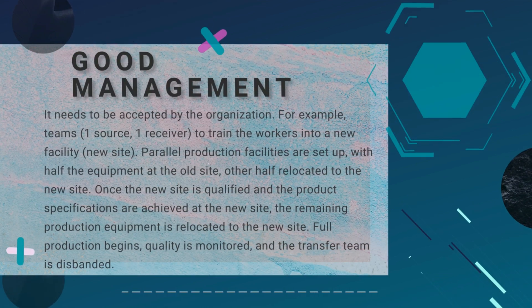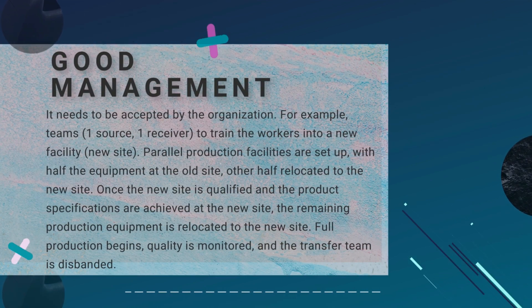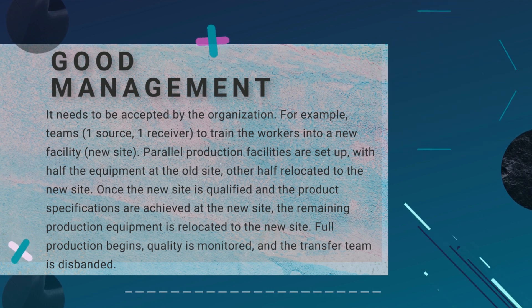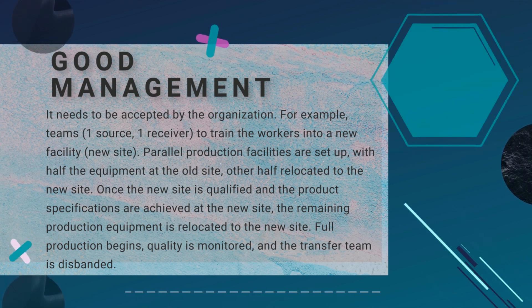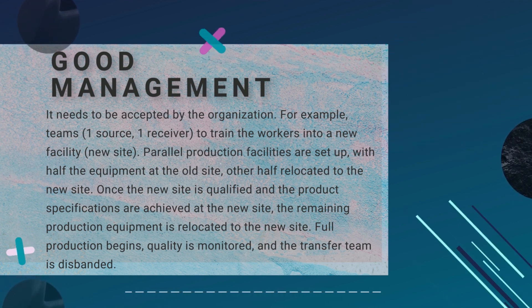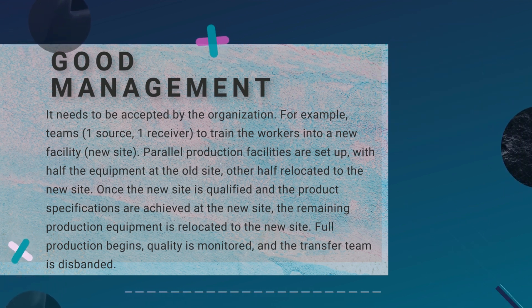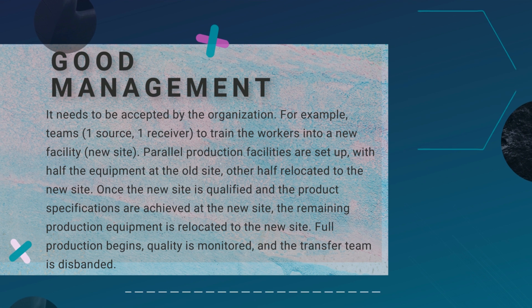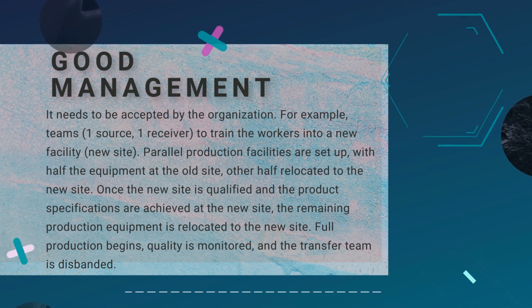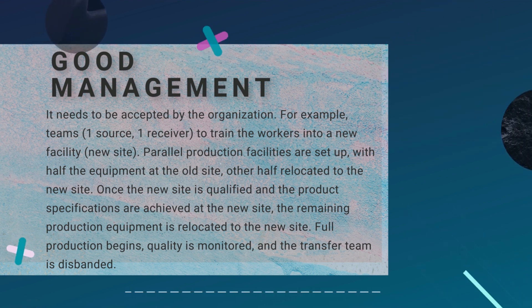Good management is when the technology is accepted by the organization. This happens when there is a team that trains the workers on a new facility.